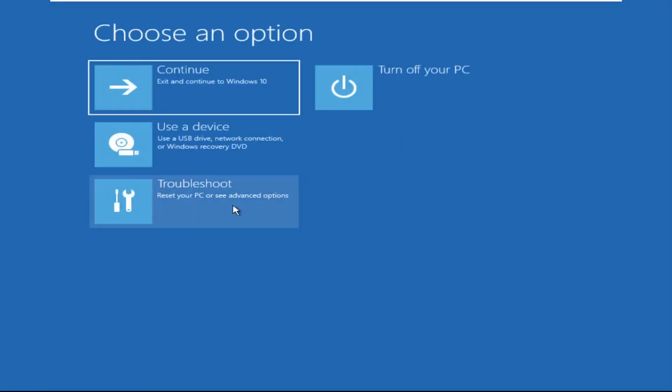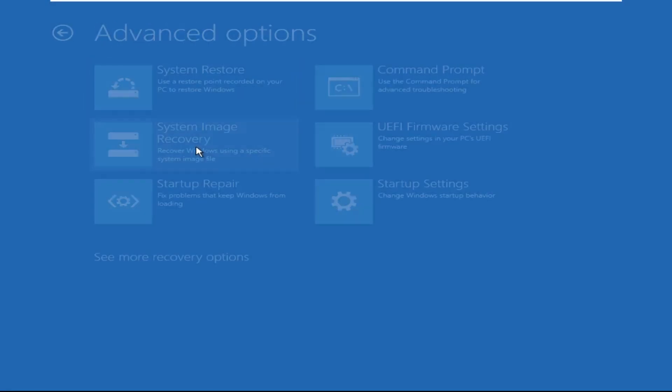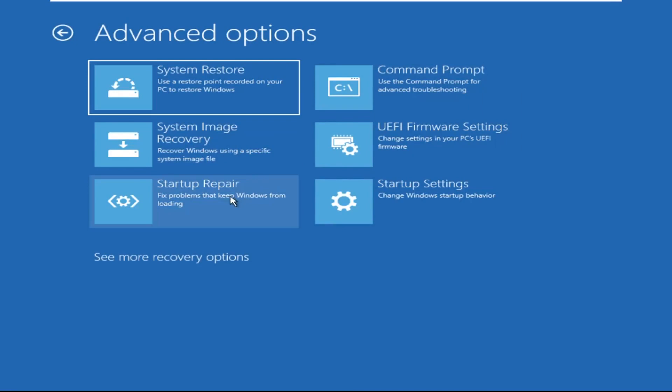Click on Advanced Options, then we need to select Troubleshoot, then select Advanced Options, and then click on Command Prompt.